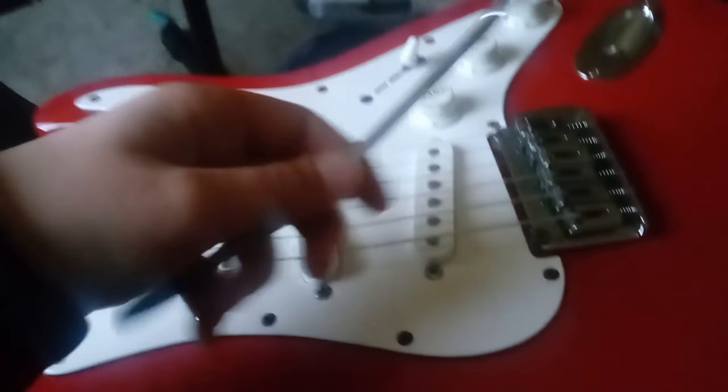Alright guys, hello guys, it's ThatFixle, and today I'm going to tell you how to install a Whammy Bar.